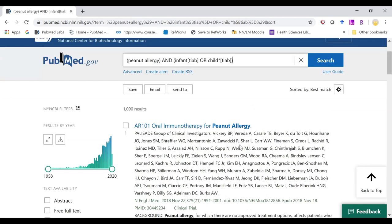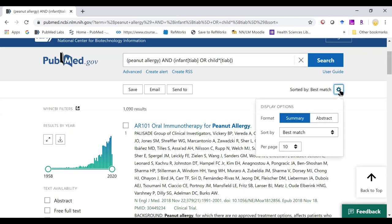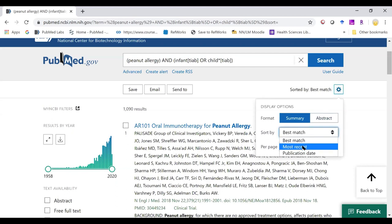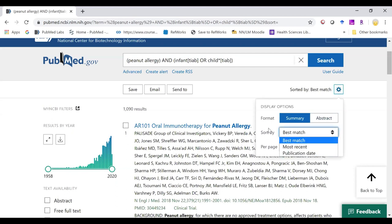To change this, or to change the way your results are sorted, just go to the gear, and you can select abstract for your format display, or you can switch to most recent and publication date for your sort by.